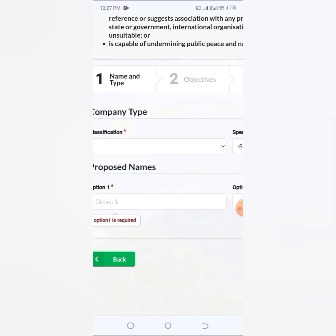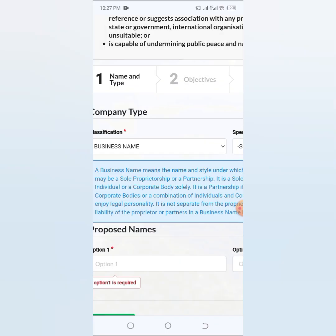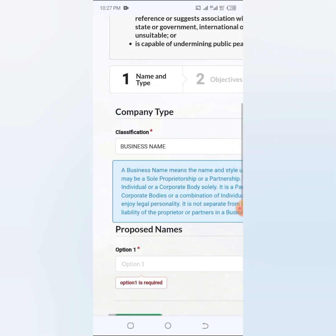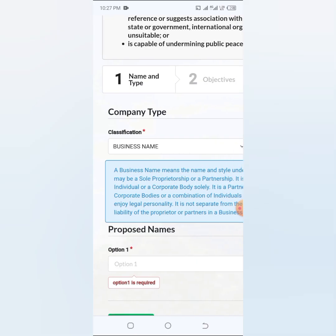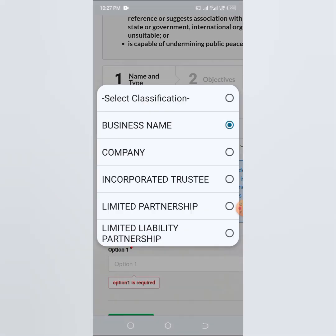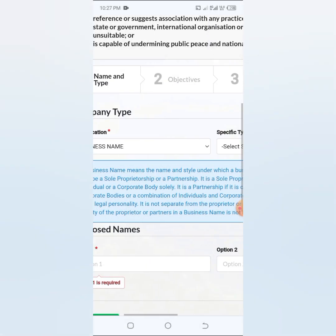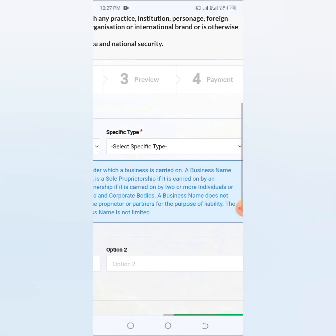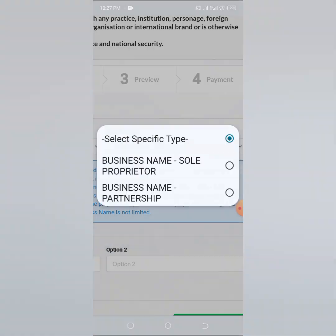So when you click on the new name reservation here, complaint type, you're going to come here and click the company type. Now we are doing business name. You can do it for business name, you can do for any one, any complaint, company trustee, or any legal situation.